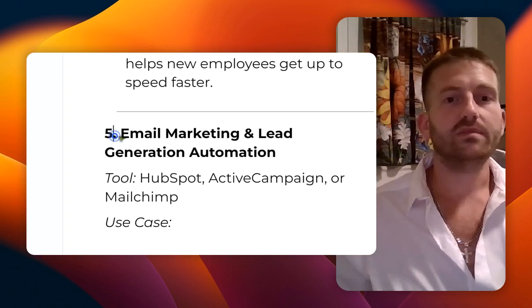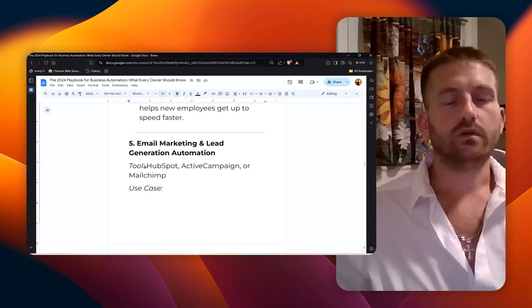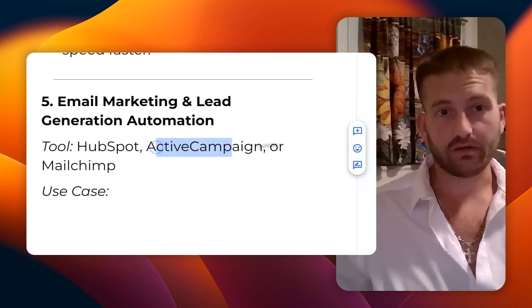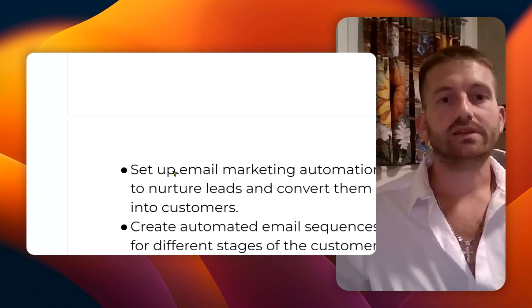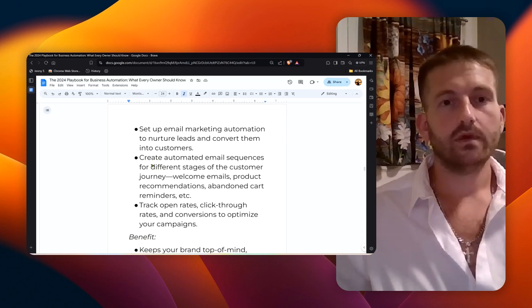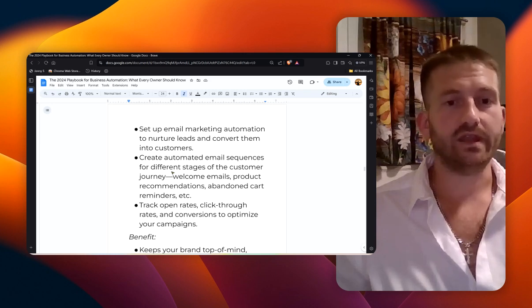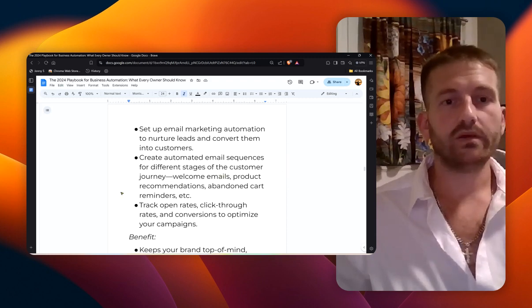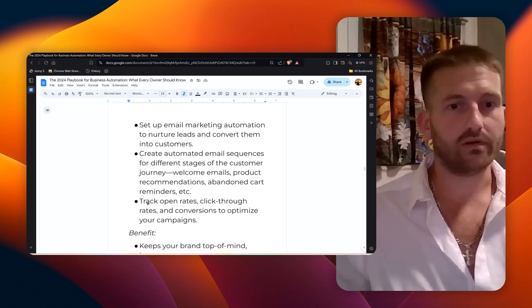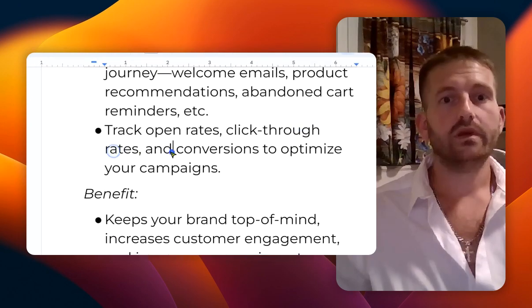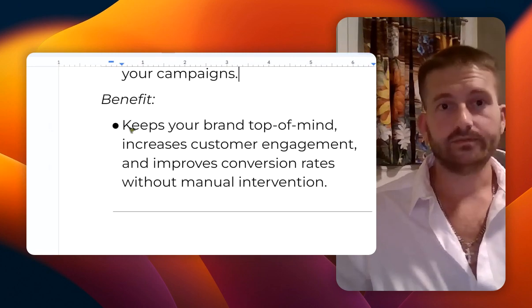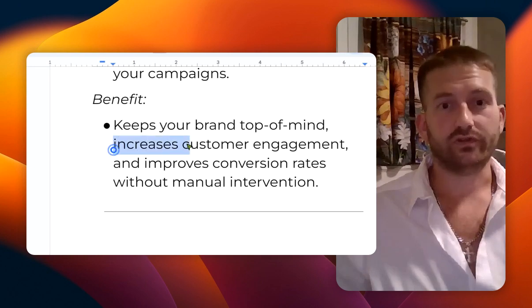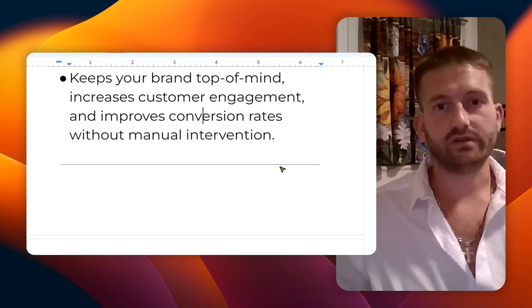Number five is email marketing and lead generation automation. The tools are HubSpot, ActiveCampaign, or MailChimp. Here is the use case: set up email marketing automation to nurture leads and convert them into customers. Create automated email sequences for different stages of the customer journey: welcome emails, product recommendations, abandoned cart reminders, and more. Track your open rates, click-through rates, and conversions to optimize your campaigns. The benefit is it keeps your brand at the top of mind, increases customer engagement, and improves conversion rates without manual intervention.